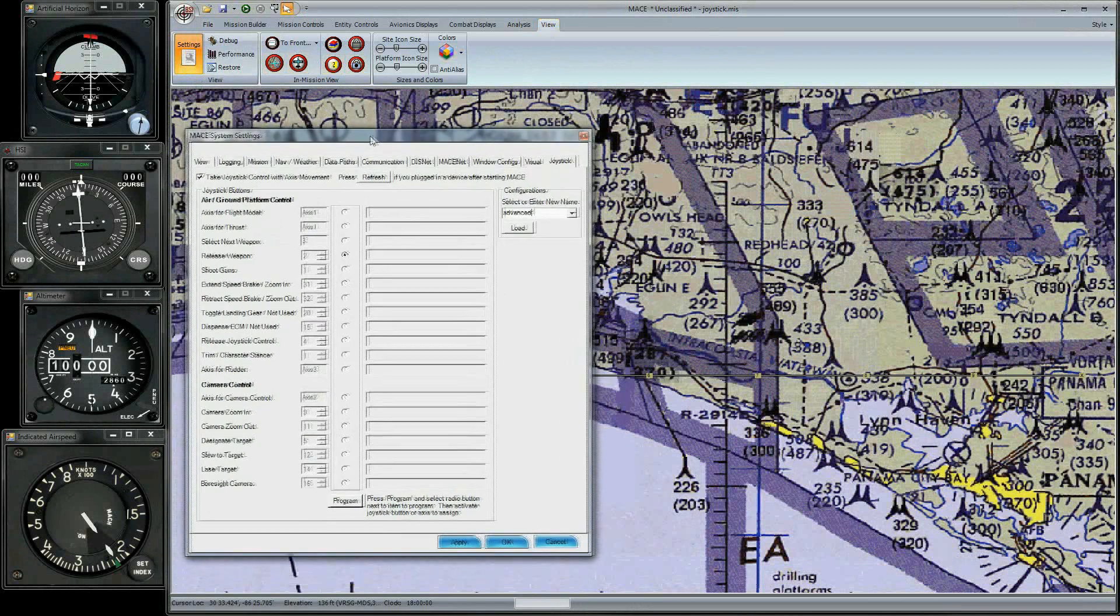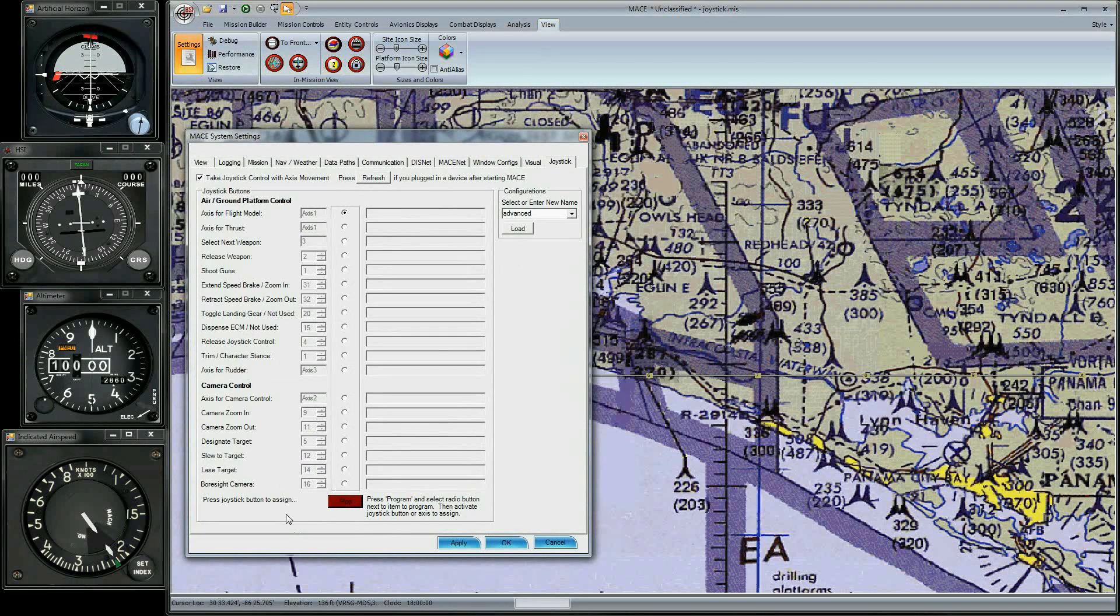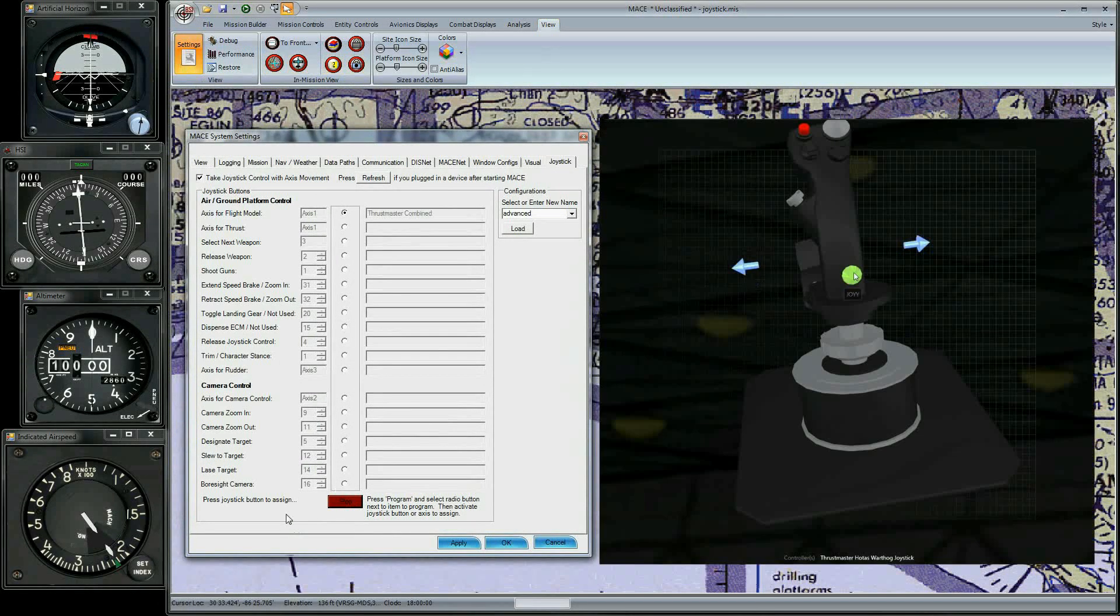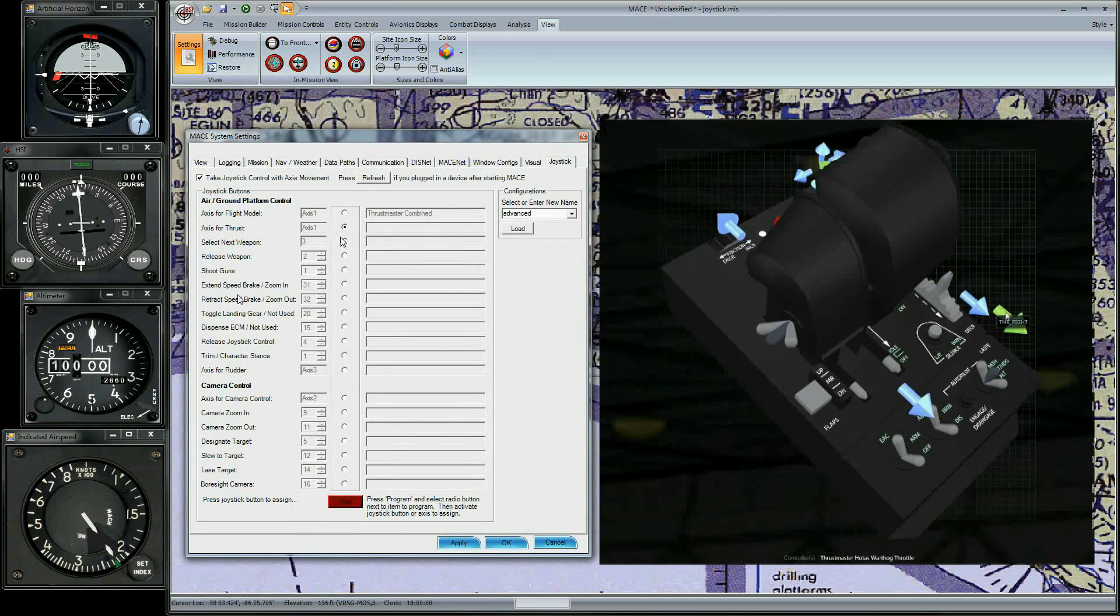Click Program to begin configuring the buttons. Starting from the top, for the flight model, move the joystick. For the thrust, move the throttle.